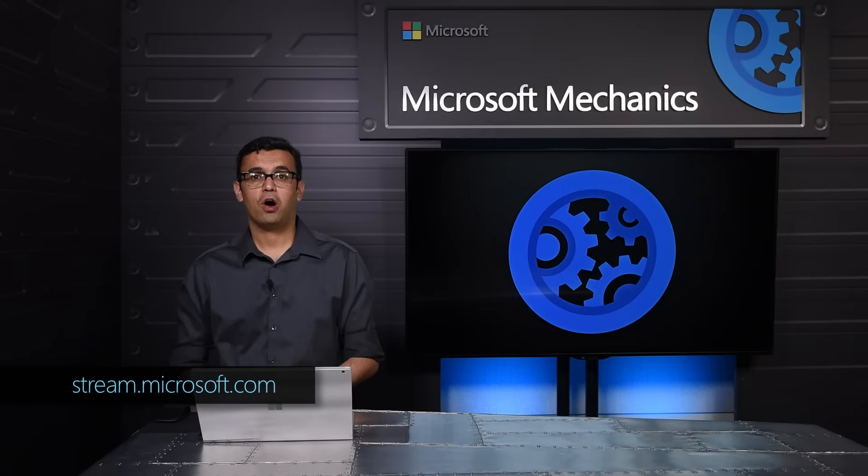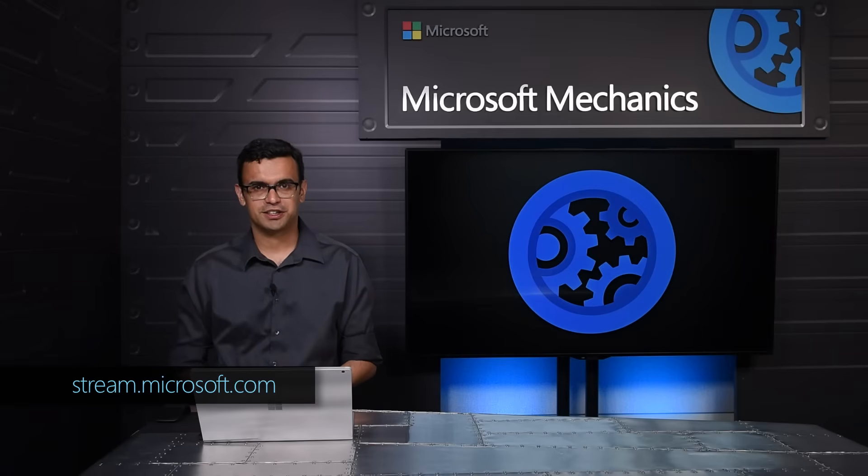So that was a quick tour of Microsoft Stream. To get started, you can visit stream.microsoft.com or you can go to Stream from an app launcher in Office 365. Thanks for watching.